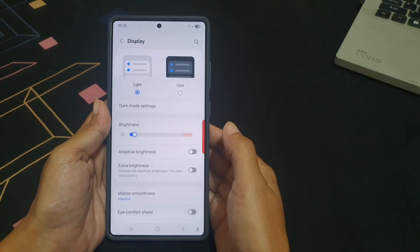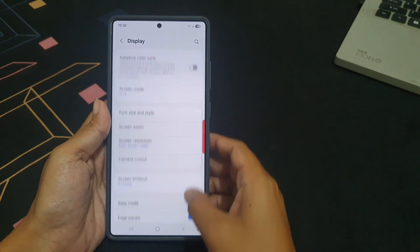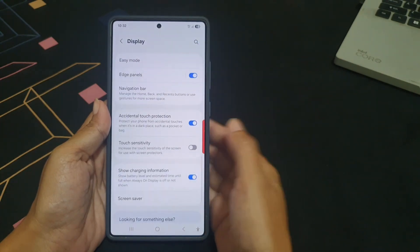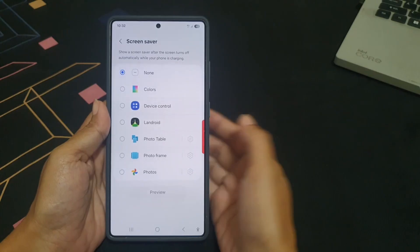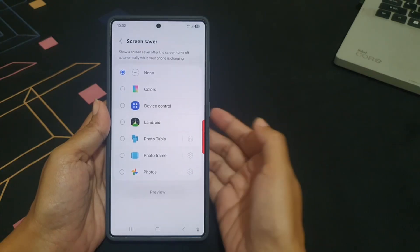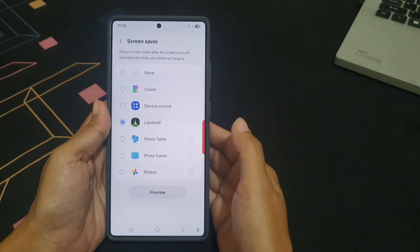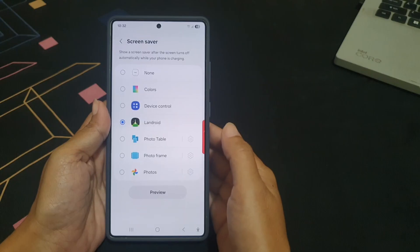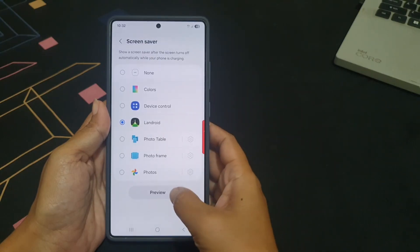Scroll down the screen, tap Screen Saver, and then select Landroid. You can tap the Preview button to see how the screen saver will appear.